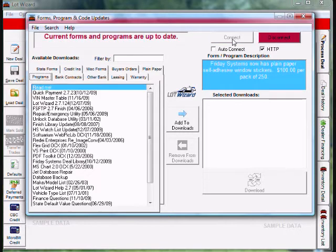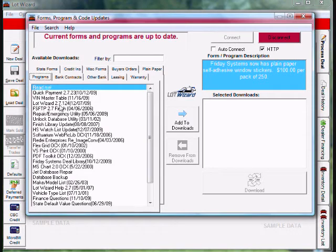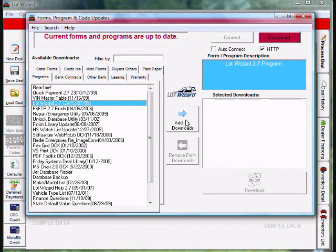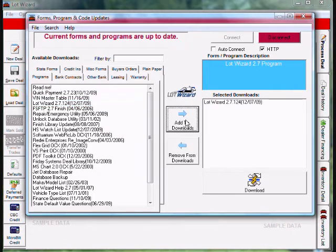The updates on the left side will fill in, and on the right side is what we wish to download. We want to make sure that LotWizard is on the right-hand side, usually the fourth one down. We're going to highlight LotWizard and add to download in the center, and it'll show up on the right-hand side.